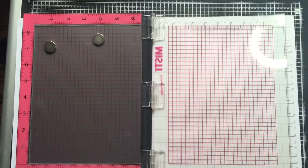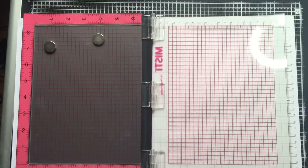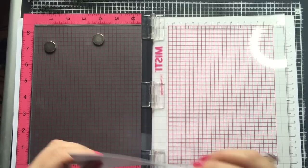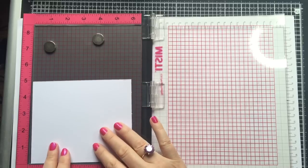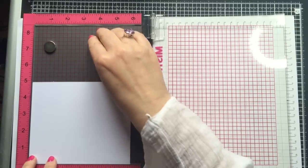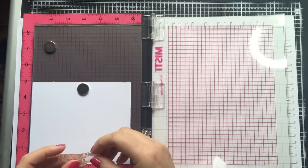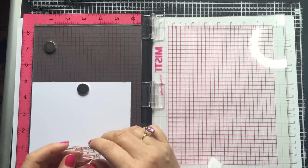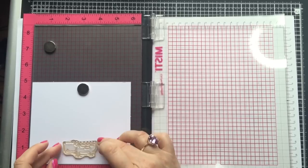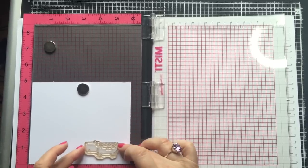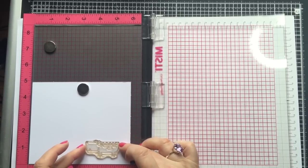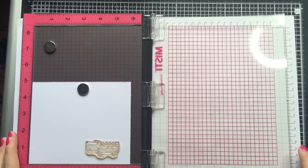So to start with I'm going to stamp the Crocodile just onto some plain white card. I'll place the card in the corner of my MISTI and place the stamp where I want to put the image.